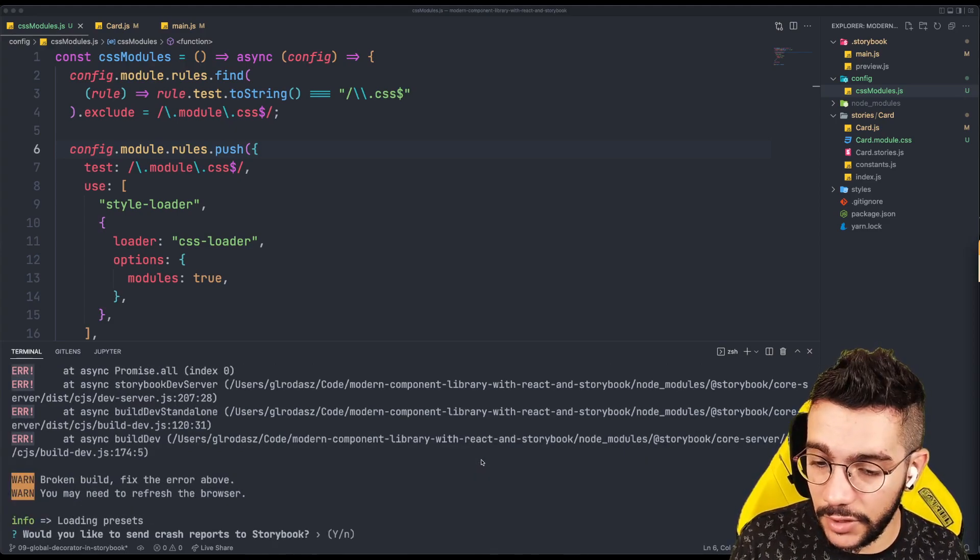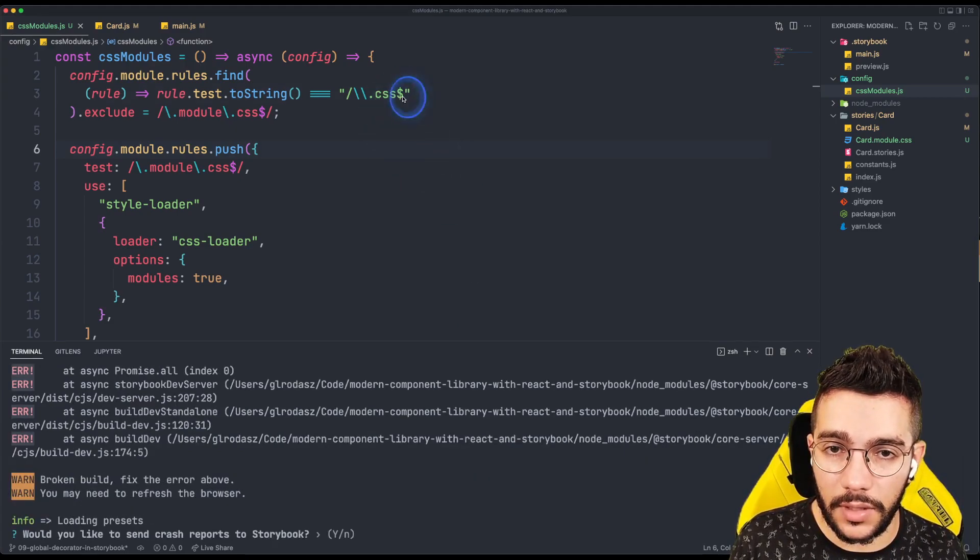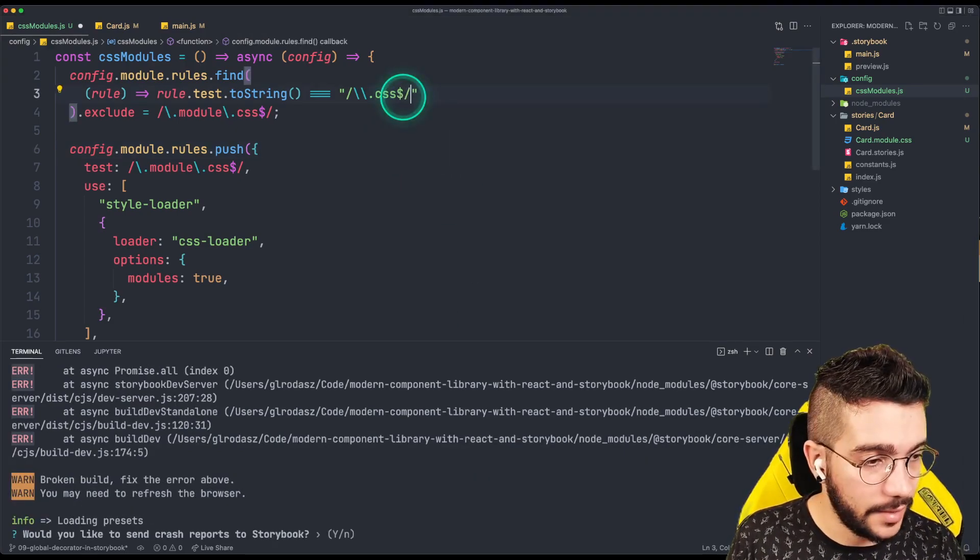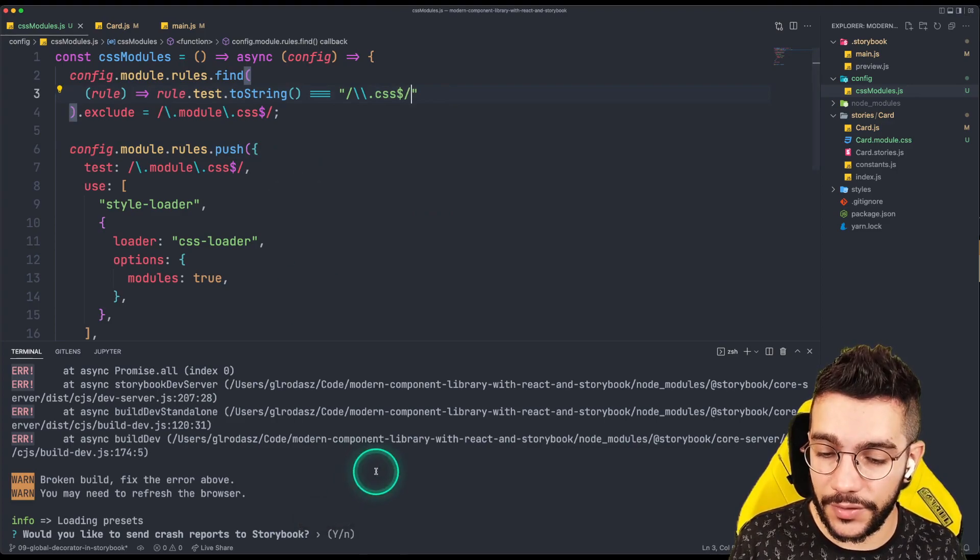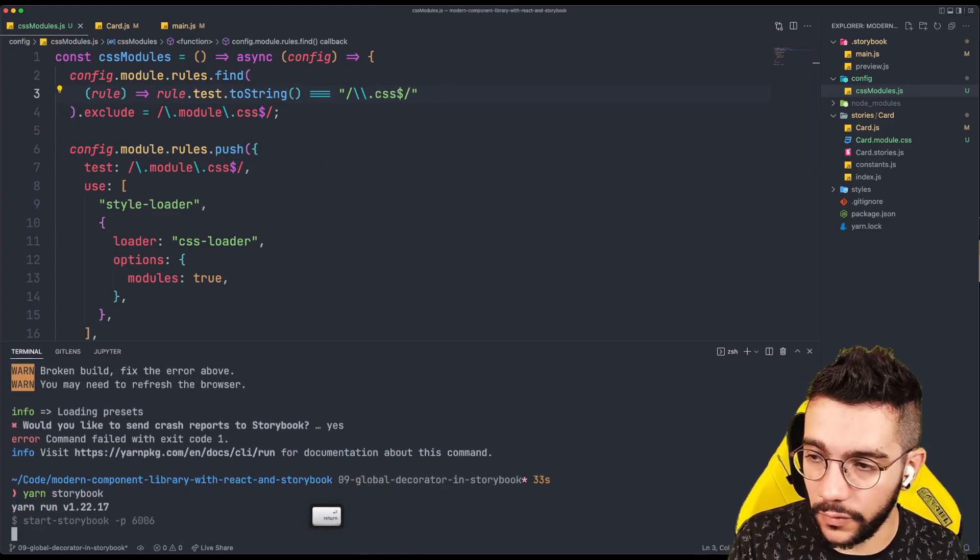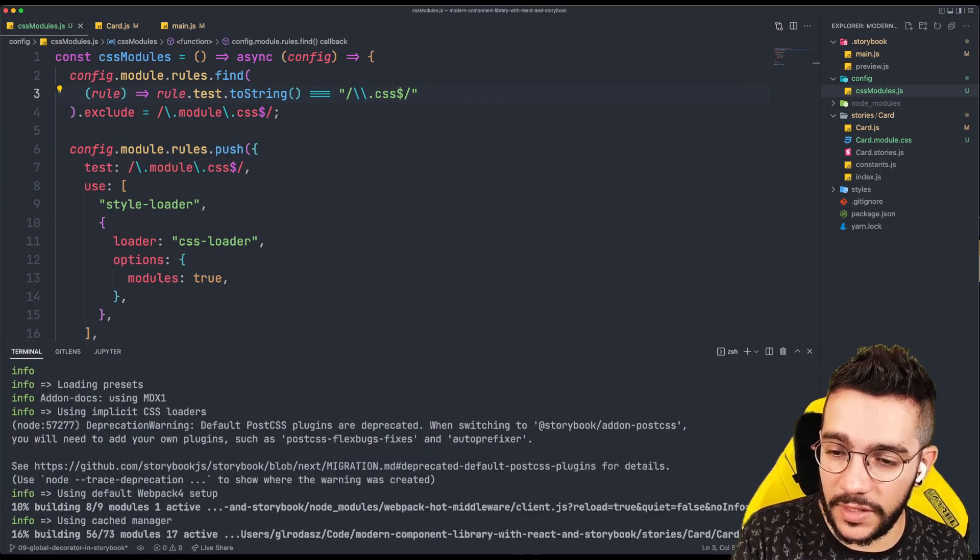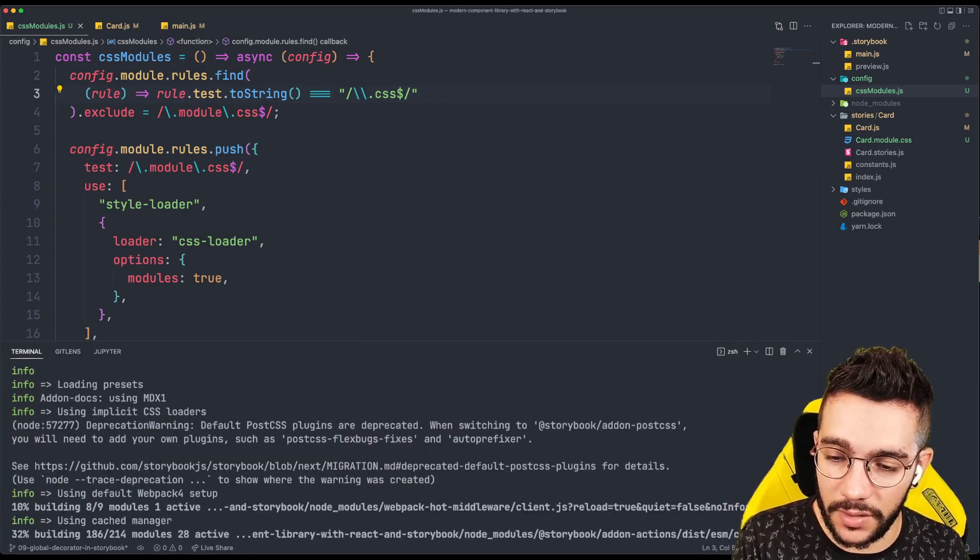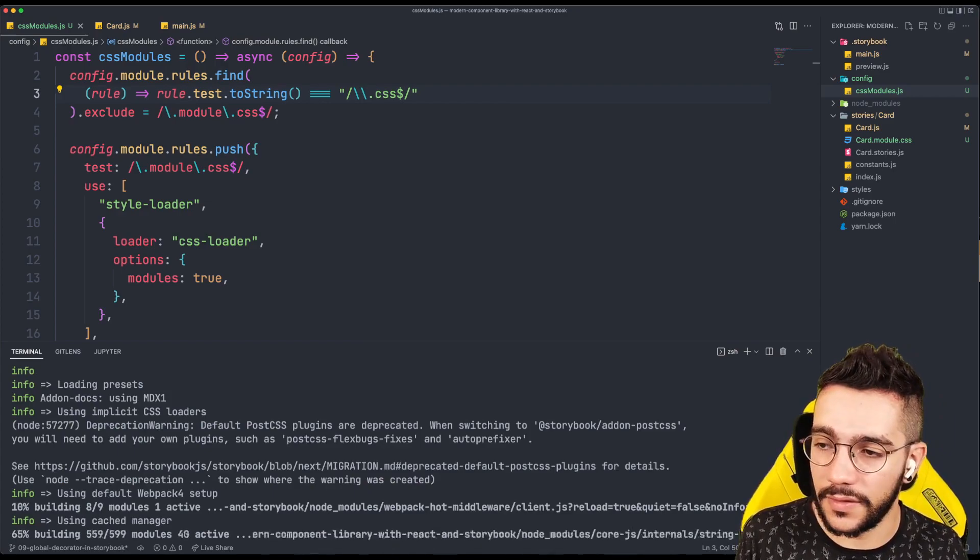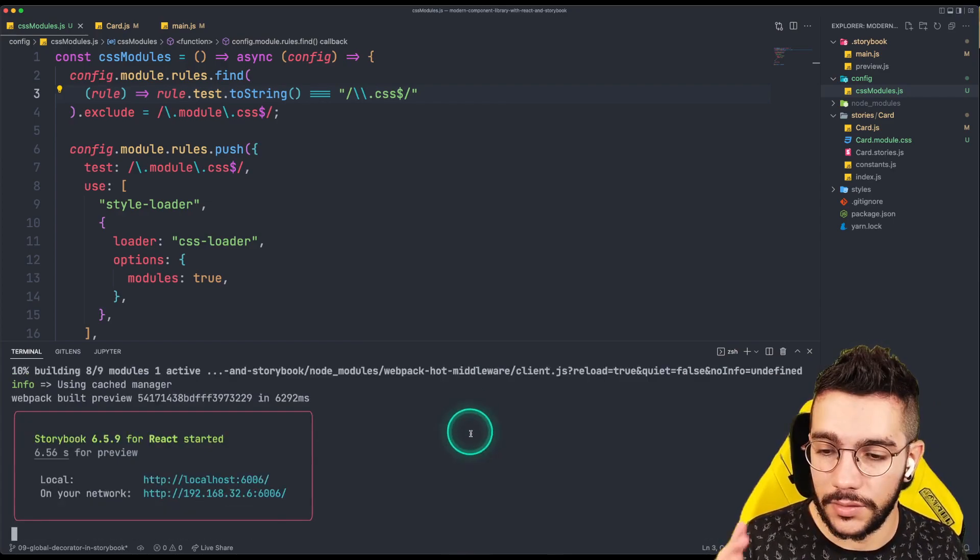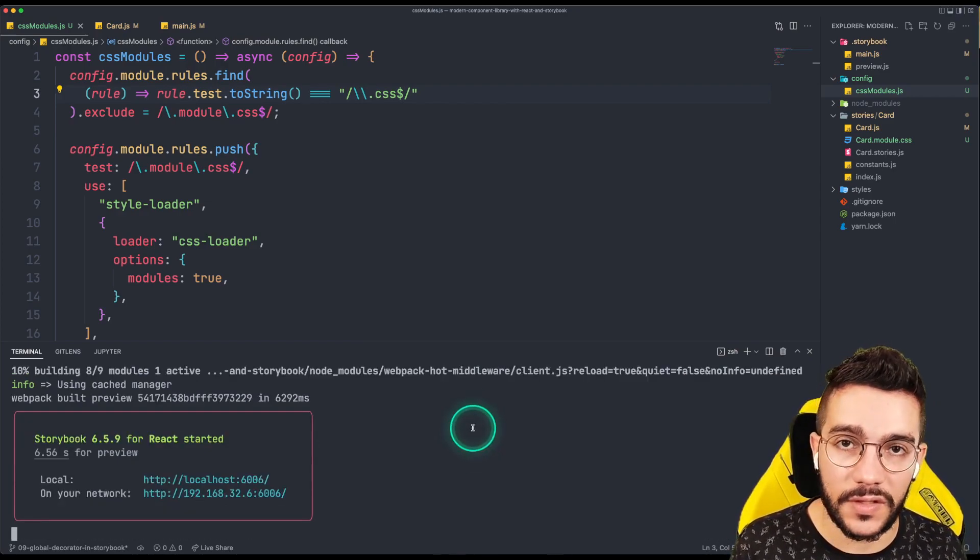But definitely not. So I just noticed that I'm missing this slash here. And hopefully this is going to be the last thing that I have to do to make this work. So now a Storybook is there.